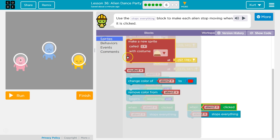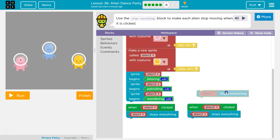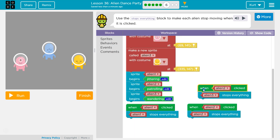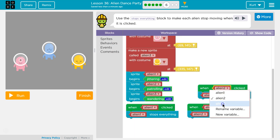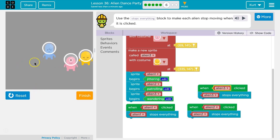And then finally, Stop Everything for Alien 3, and the event that's going to trigger that is Alien 3. So when we click on each of these aliens, the code will say 'Clicked on Alien' and then it's going to run this attached block — Stop Everything. Hopefully our aliens stop.